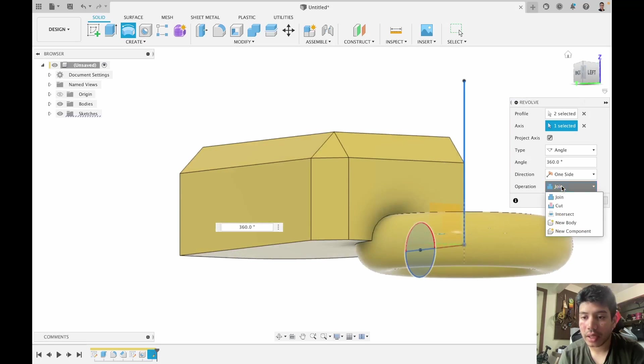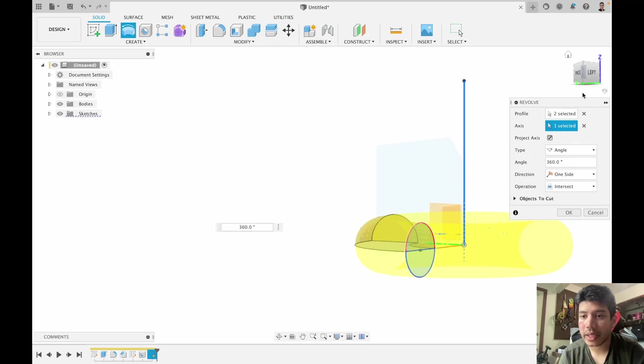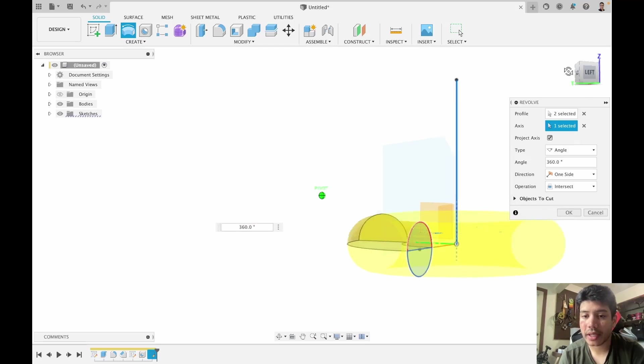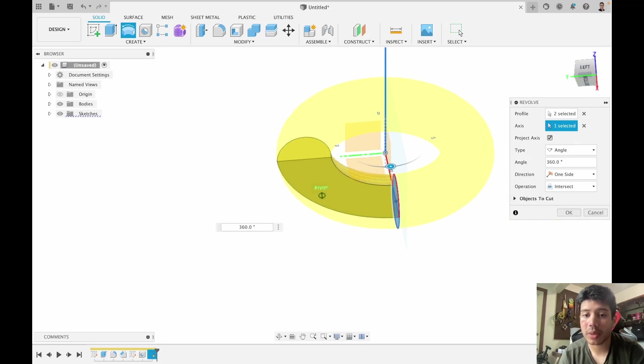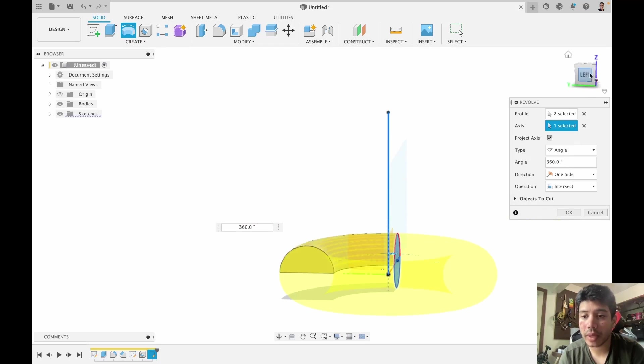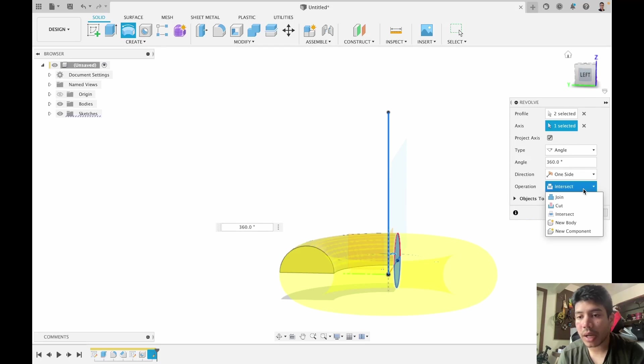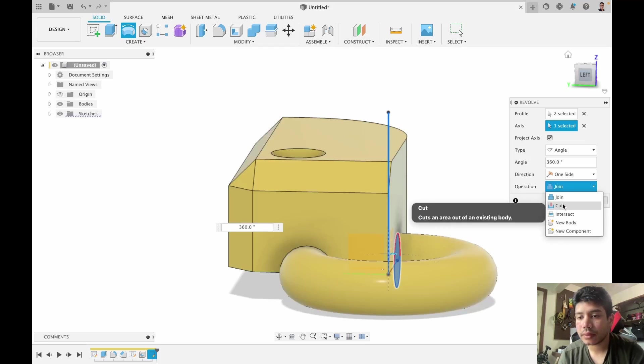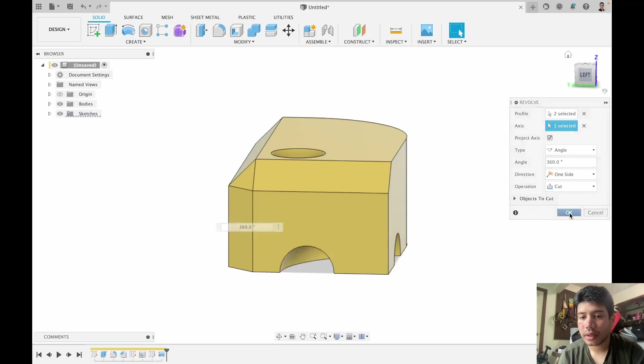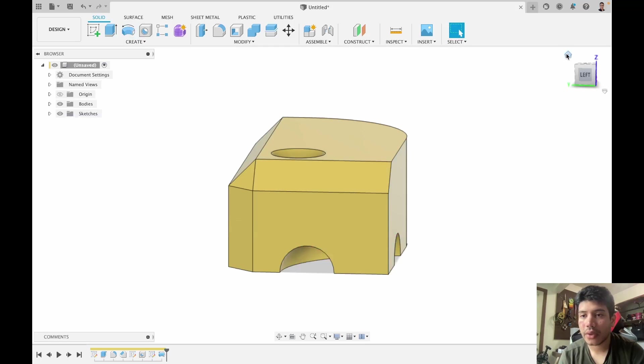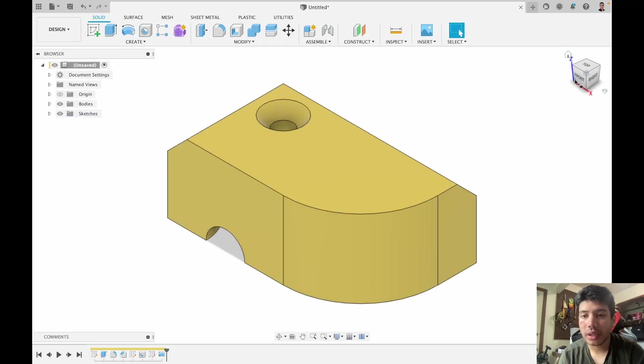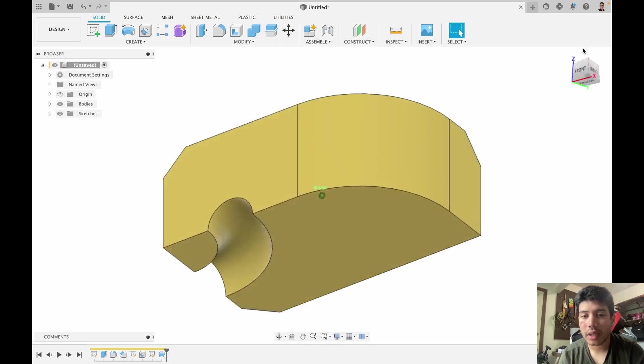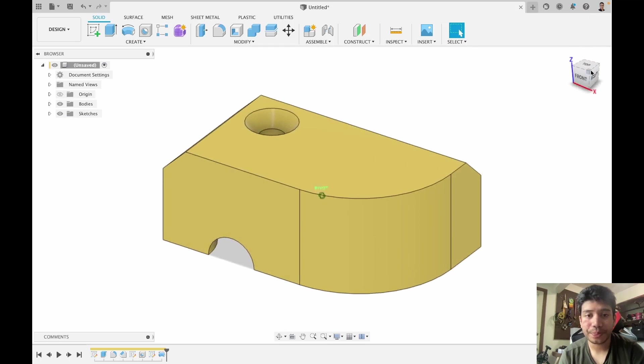I can make it intersect, so only the portion that is intersecting between the two bodies remains. But I'm going to go with cut. And there we go. So now we have a small cut in the bottom.